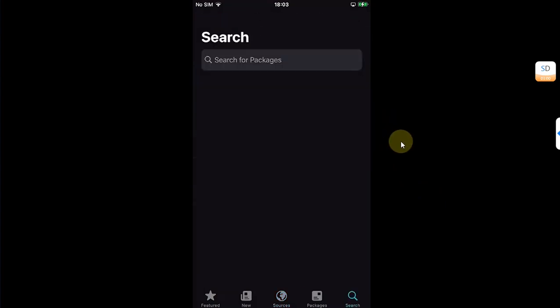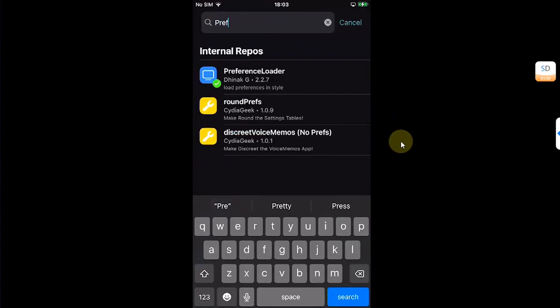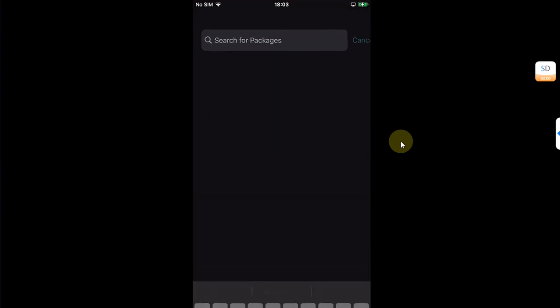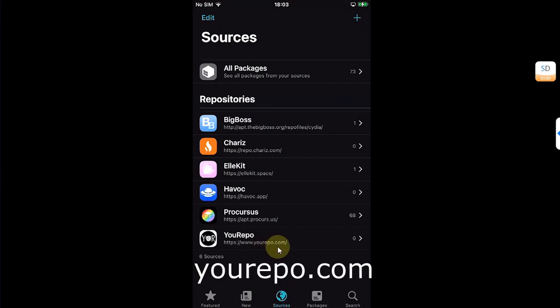Now go to search and search for preference loader and install it as well. Go to sources again, then add this repo. Your repo dot com. Y O U R E P O dot com.